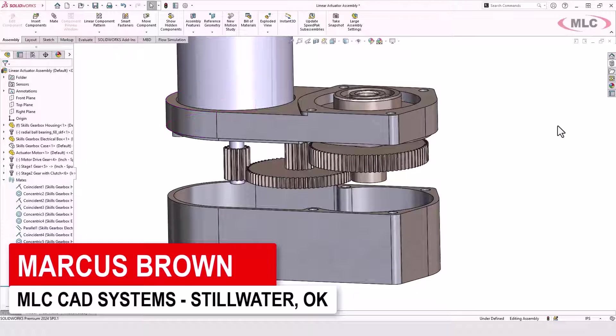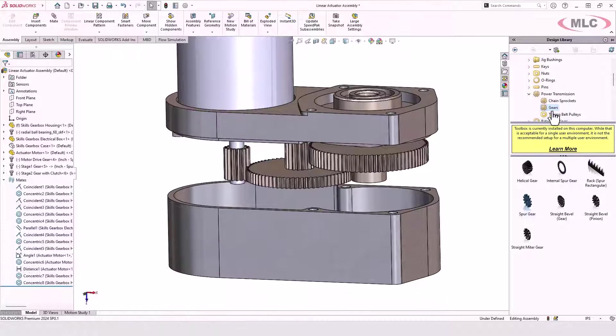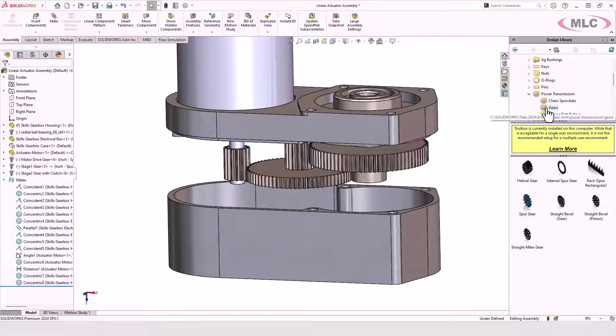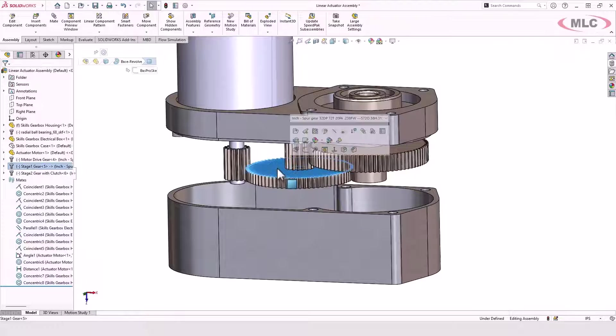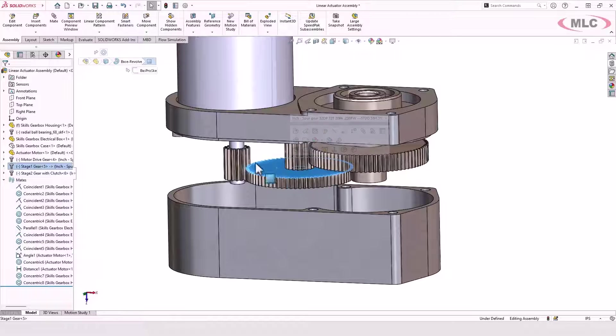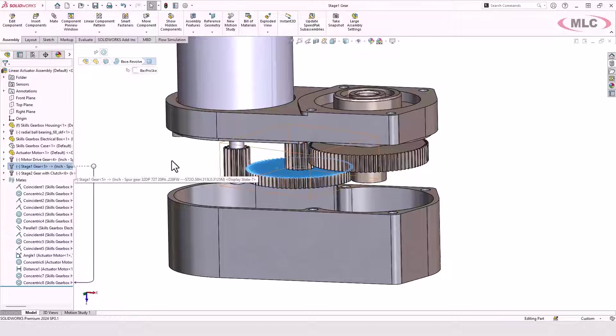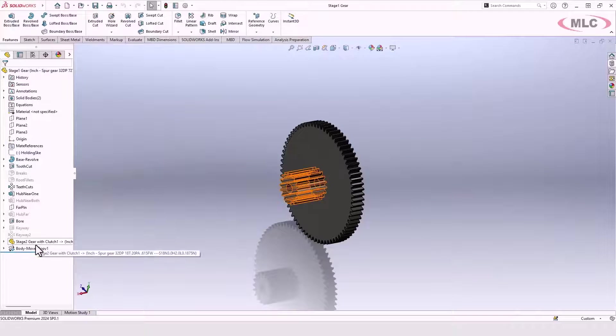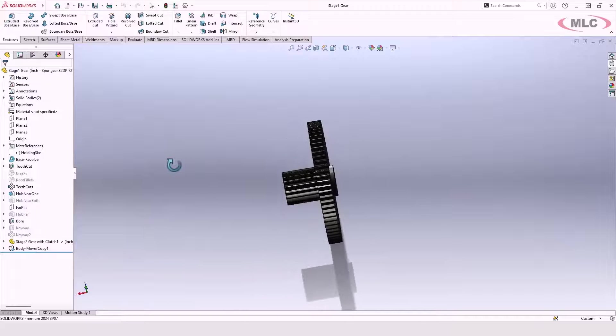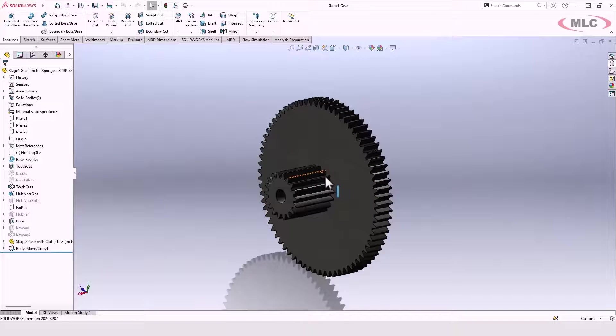I've used the SOLIDWORKS Toolbox to bring in and create all these various different gears. In fact, some of them I even used a multi-body approach to create multiple gears in one. So I've got the part, and then I brought in another gear to create this stage.